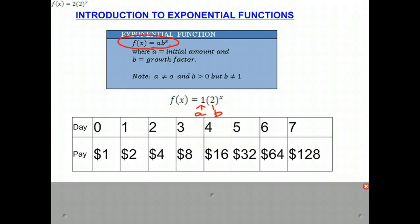You notice that in our first box, it's one times two to the zero. We all know two to the zero is one, so we get one. In our second box, it would be our initial amount one times two to the first power — that's two — and one times two to the second power, that's four. One times two to the third power — that's eight. The fourth day is one times two to the fourth power — that's 16, and so on.